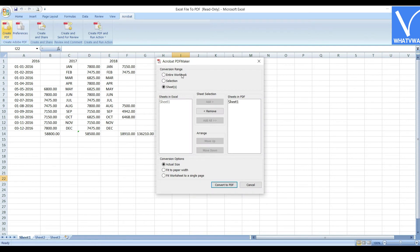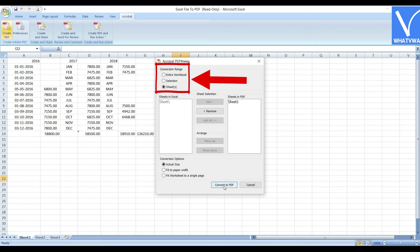Acrobat PDF Maker prompt will appear on the screen. Select the conversion range and size of the paper according to your desired.